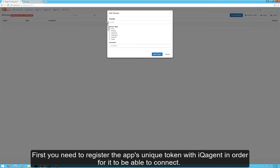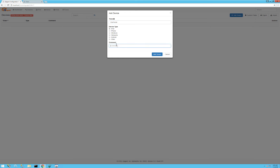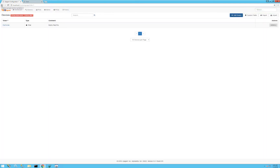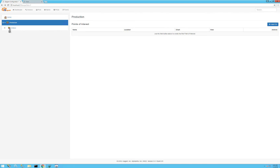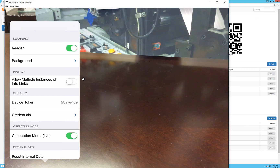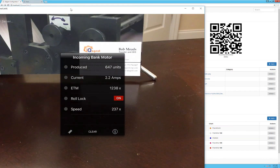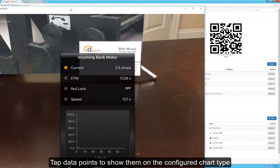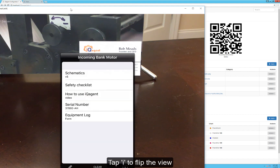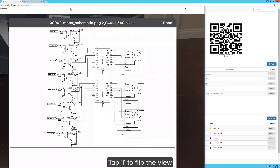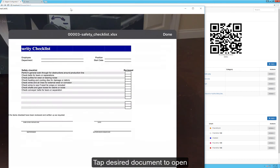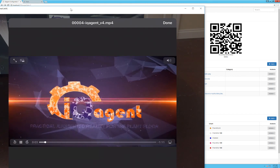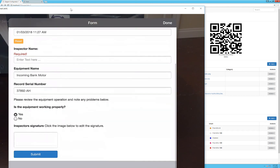I'll go to Devices, Add Device, choose my device type, and click Add Device. Now my iPad should be able to connect to the IQ Agent server. I'll go back to the POI, bring up my iPad and scan right off the config tool — there are my live data points coming from OPC and our database. If I flip the POI over to the Info View, here's all our documents: the schematic, safety checklist, our video, and the form we created. The point of interest looks good.